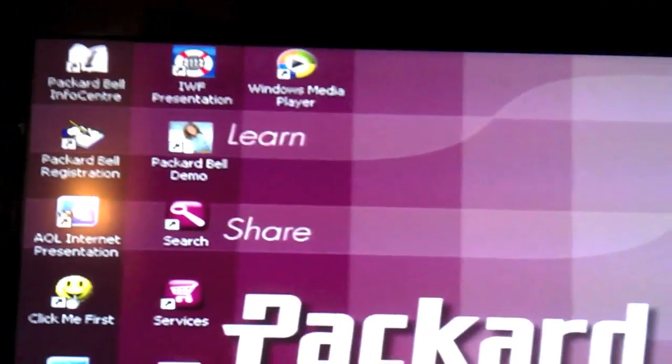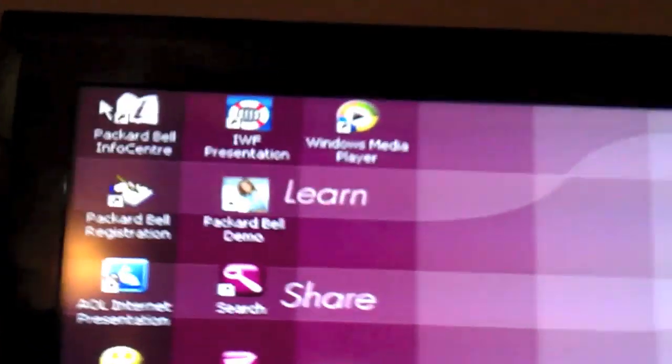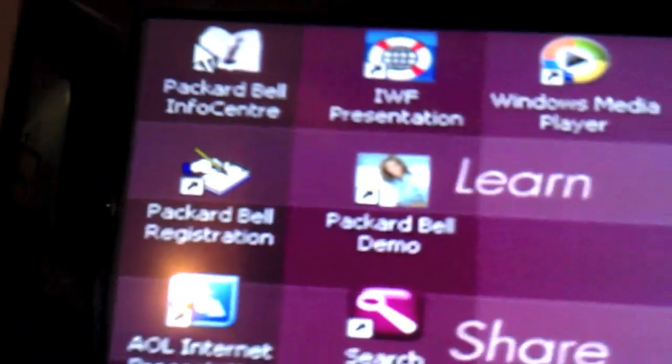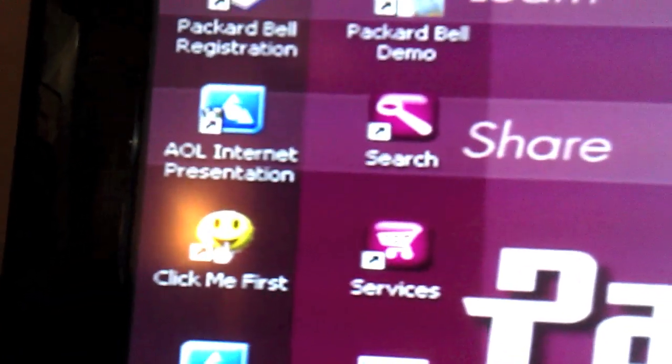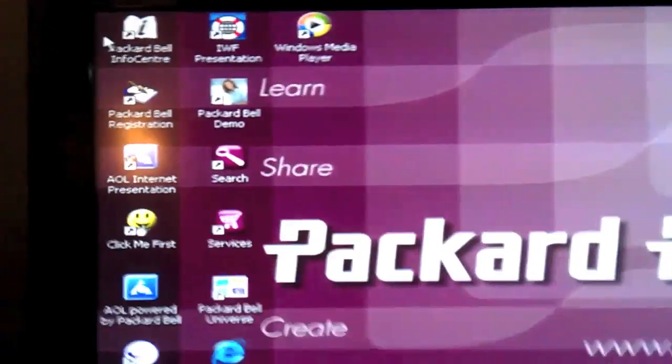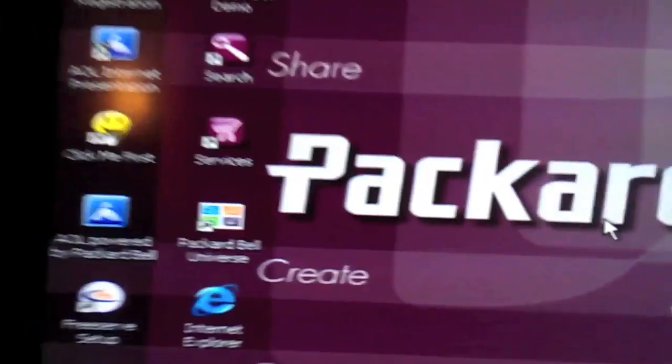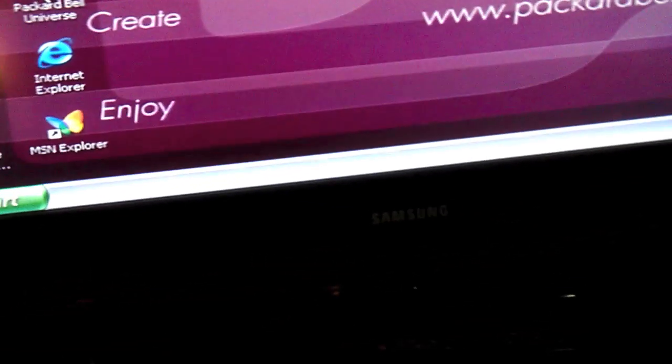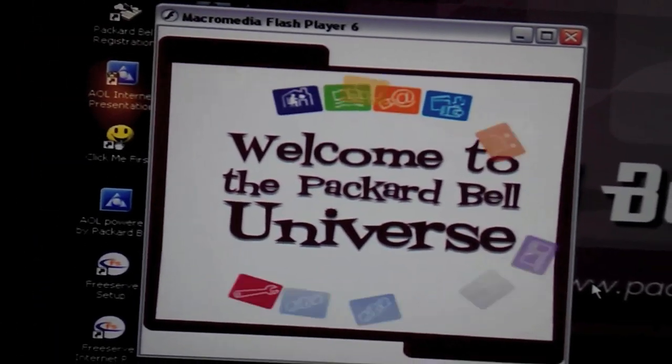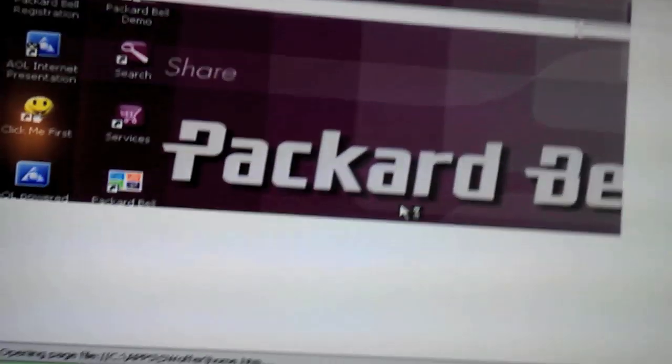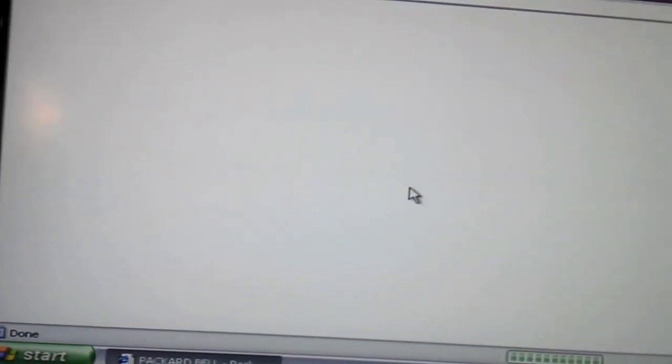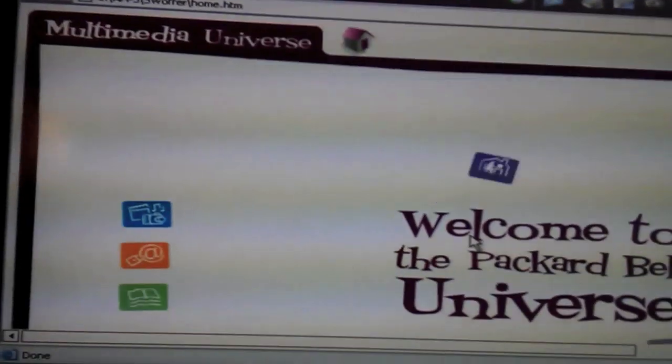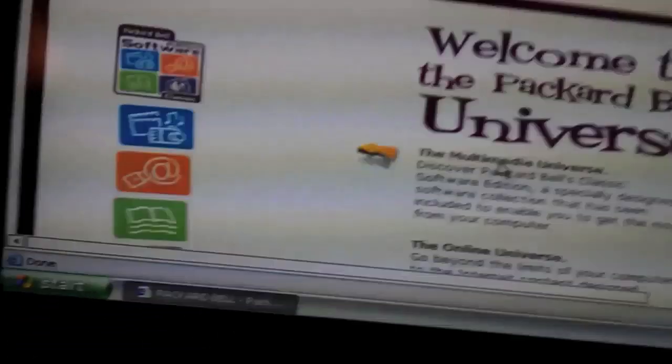So let's have a wee look. You've got Packard Bell Doc Online Registration. And you've got Click Me First which also takes you to the registration. Packard Bell Universe. Well, that'd be rude not to, wouldn't it? Welcome to the Packard Bell Universe. We offer you two choices of computing environments to choose from. Packard Bell Universe or Microsoft's Windows. You may also begin by taking a lesson on using the mouse. Nah. You think I'm that lucky? I don't think so.